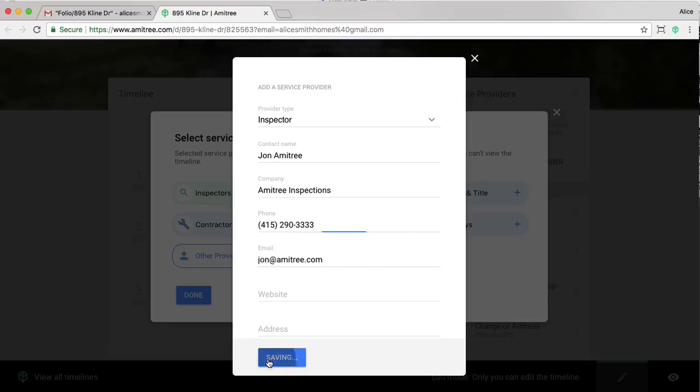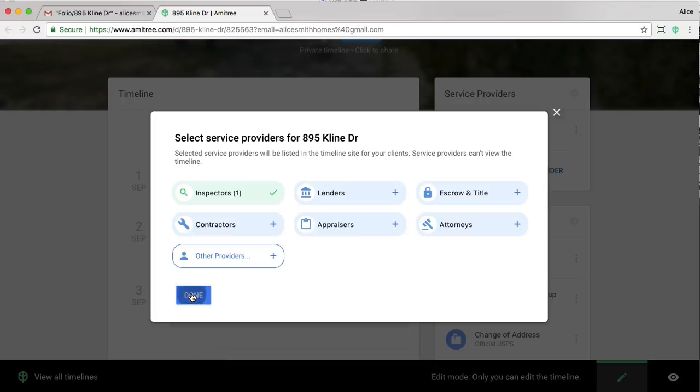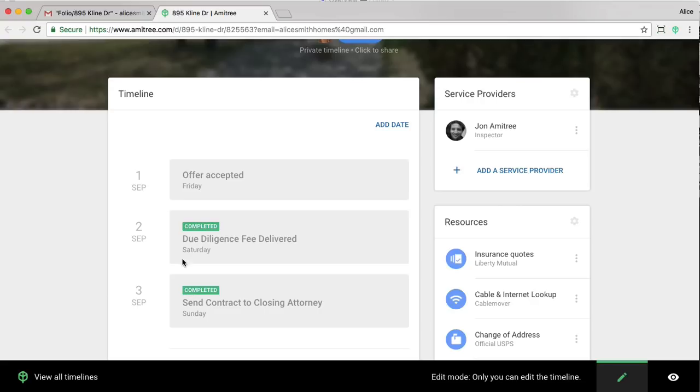I'm going to go ahead and save that. Now what that means is my client will have access to the inspector's information.